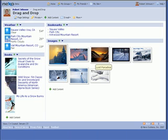These examples illustrate how Nexo can use drag and drop to very quickly and easily format the information on the page.